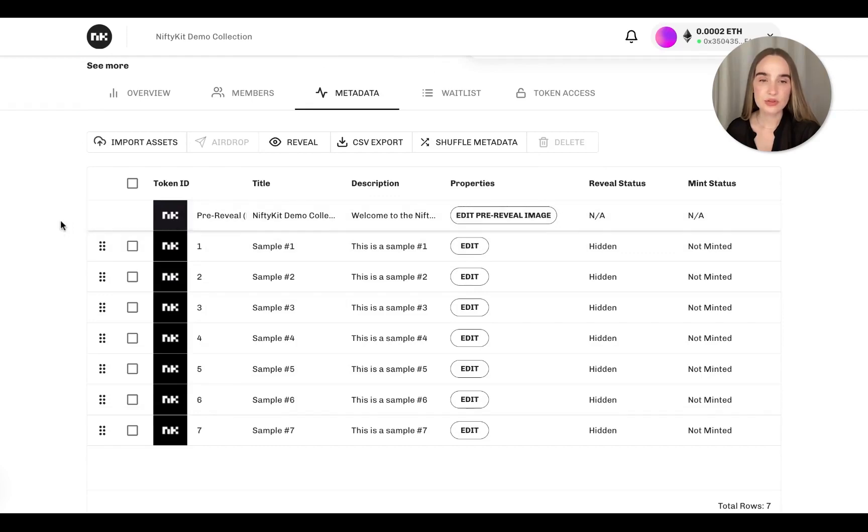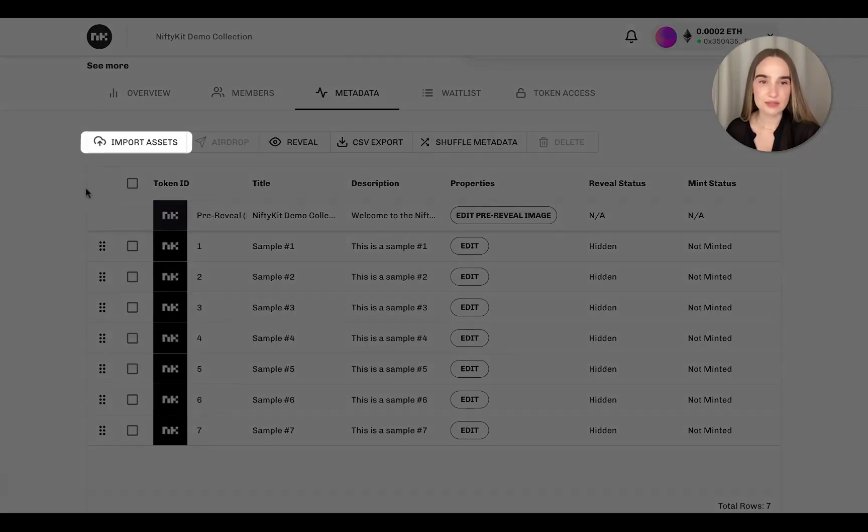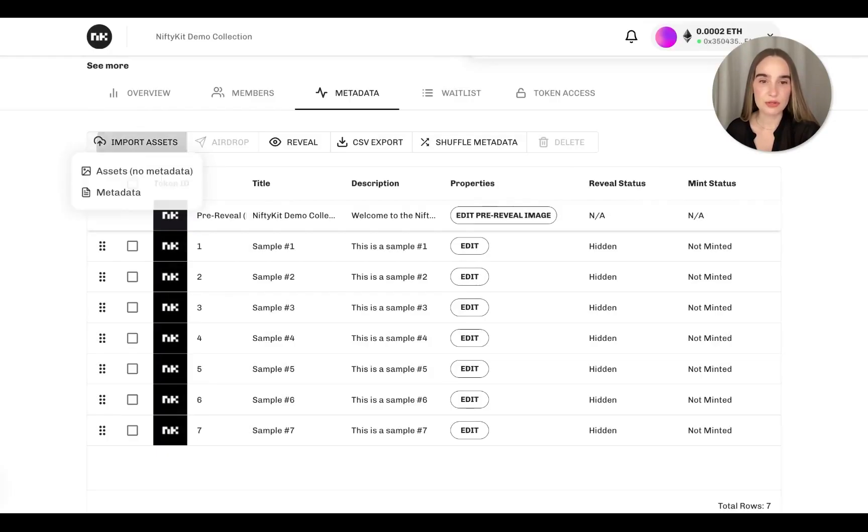So now we're going to go ahead and go to Import Assets. And you'll have two options here when uploading your files with properties.